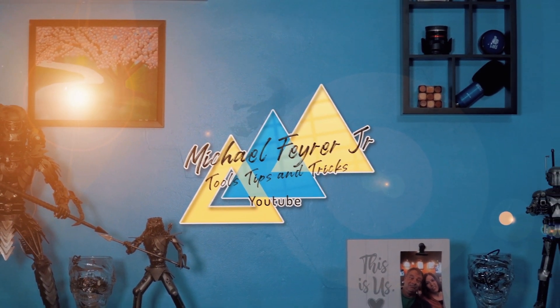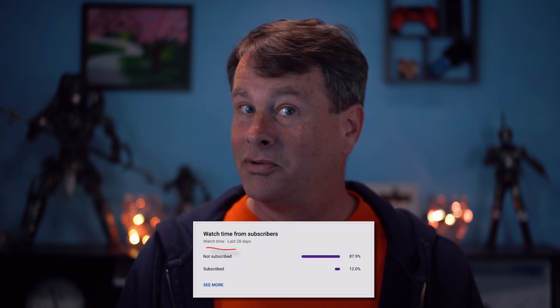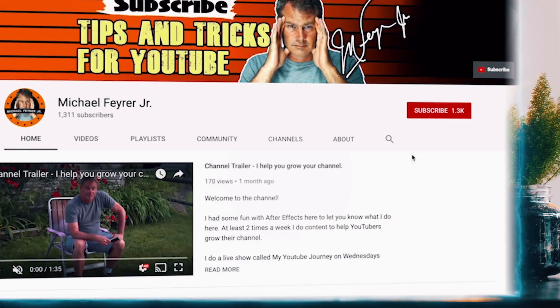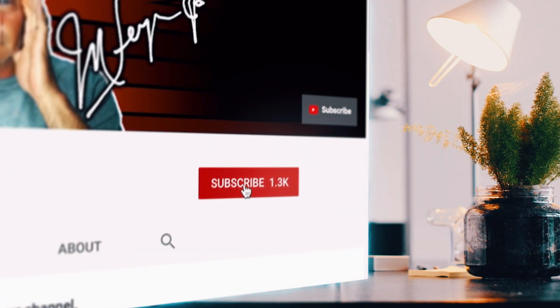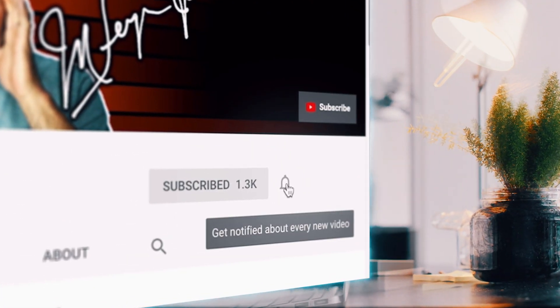My analytics say that 80% of the folks that watch my content are not subscribed. Am I doing something wrong? Let me know in the comments. But if you are looking for tools, tips, and tricks to help make you a better YouTuber or live streamer and I've helped you out in the past, why not subscribe to the channel and click that bell so you don't miss any of my new content.